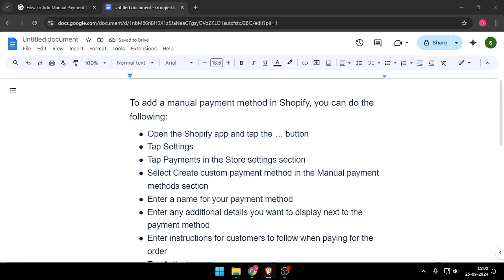Hello and welcome back to my channel. In today's video I will show you how to add manual payment method in Shopify. Let's get started.